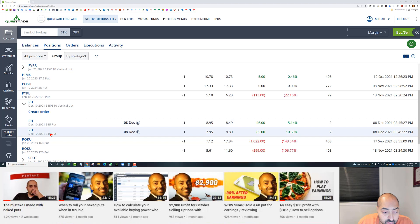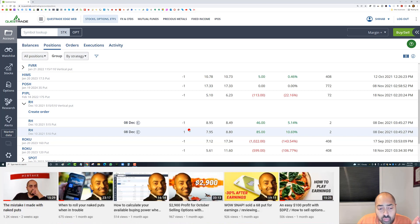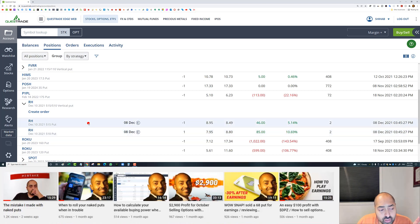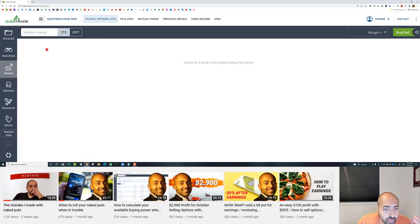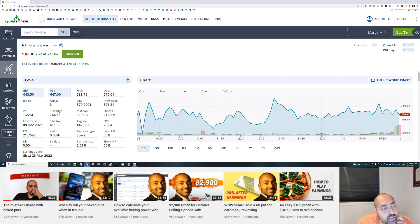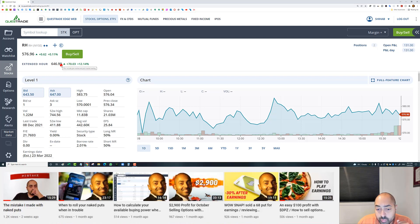My max loss on this trade is four dollars — the five-dollar width of the spread minus the one dollar I collected. For me to win, I need RH to stay above 515 by Friday, December 10th. After earnings, RH went from 576 to 646 after hours, so this trade looks like a winner as long as it doesn't reverse at the open.